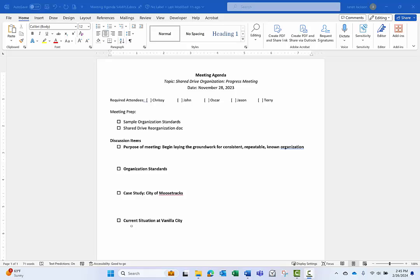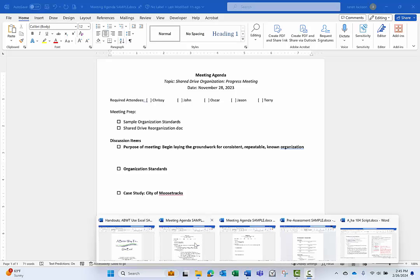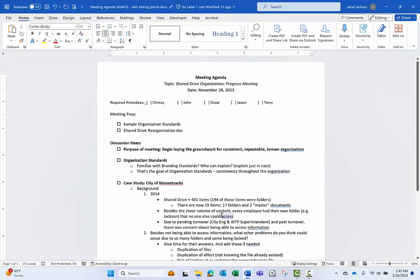A quick workplace example I can think of are meeting agendas. If you're the one leading the meeting, you may want the attendees to see the general outline, but you yourself may have talking points that you don't want to forget as you lead the meeting, and you may have those captured on a different Word document.